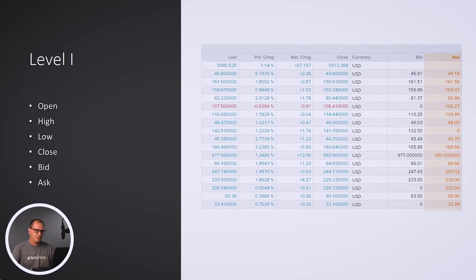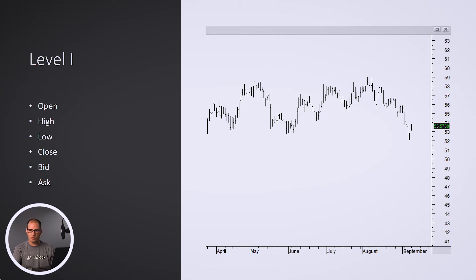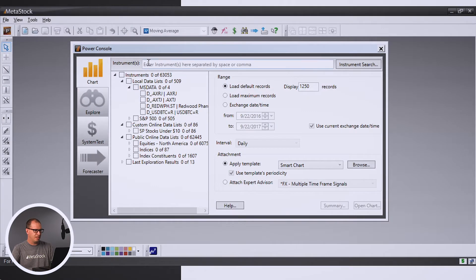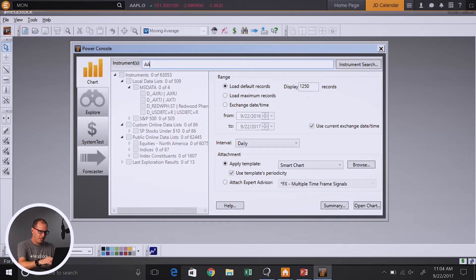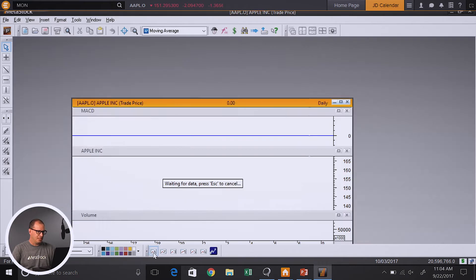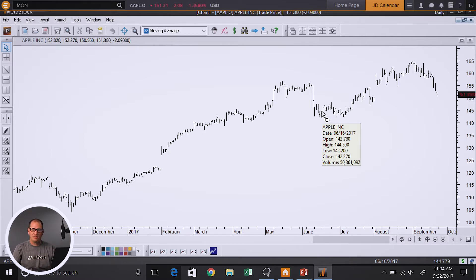You can also look at level 1 in a chart. Here we're looking at bid and ask, but we also have open, high, low, close as part of level 1 as well. So if I were to go over into a chart, let's just pull up Apple in Metastock. Let's just pull up a clean chart of Apple so we can look at this. Obviously on this screen, we have open, high, low, and close — that's our standard way of looking at a chart.